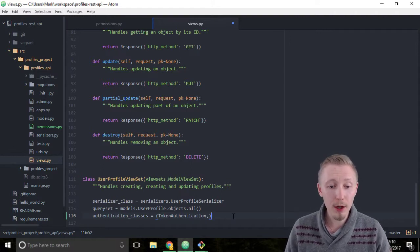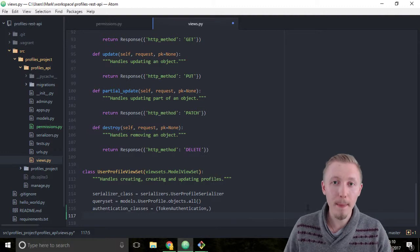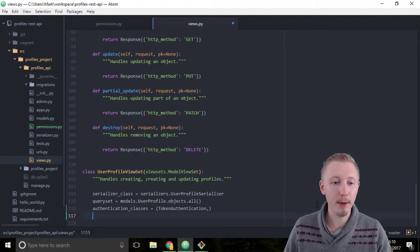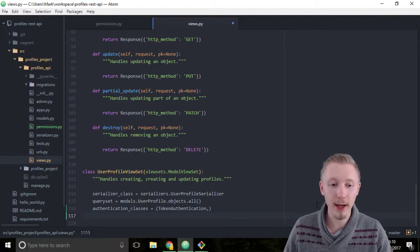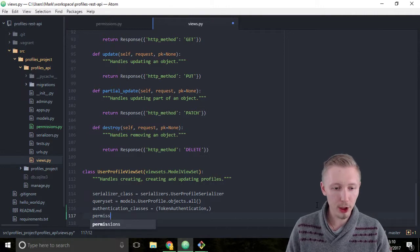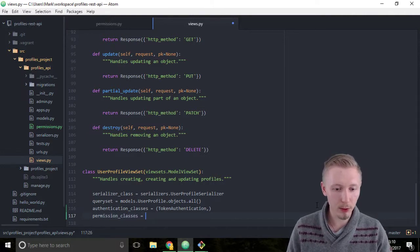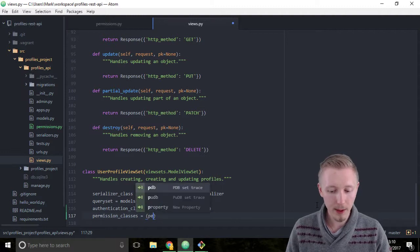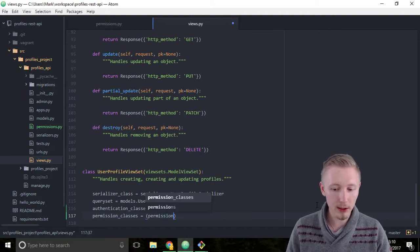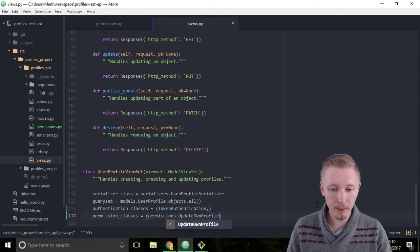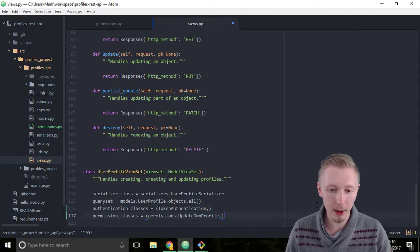Below the authentication classes we're going to define the permission classes that are going to be applied to our user profile view set. Type permission underscore classes equals, open the bracket, permissions dot update own profile, and then make sure to end that in a comma too.